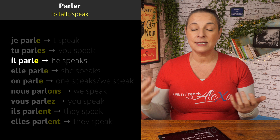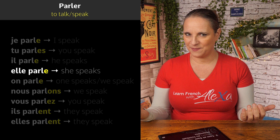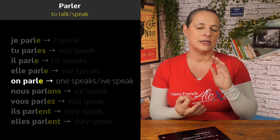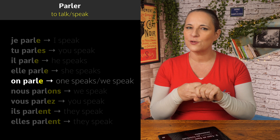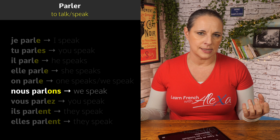For il, you add E: il parle, he speaks. Elle, you add E: elle parle, she speaks. On, you add E: on parle, one speaks. So for il, elle, and on, you use exactly the same ending as for je. For nous, it's ONS — you drop ER and add ONS: nous parlons. It's important to know this ending so you don't end up saying 'nous parler' — that doesn't exist in French. You have to conjugate the verb.